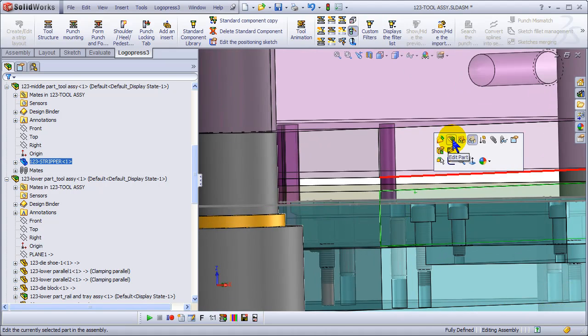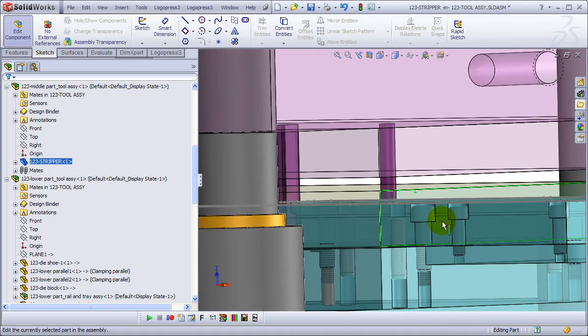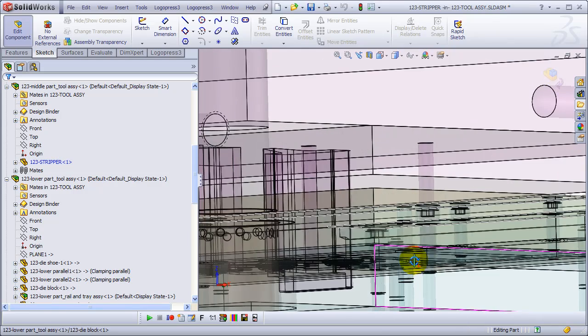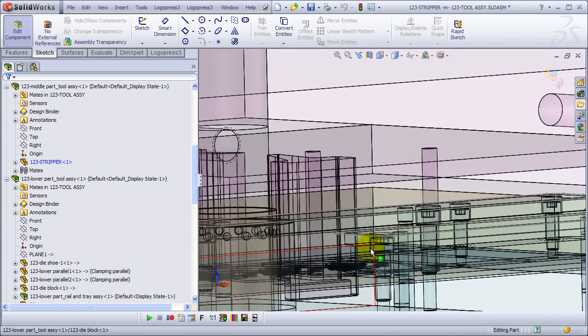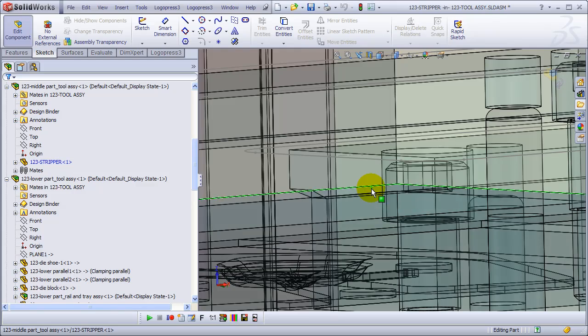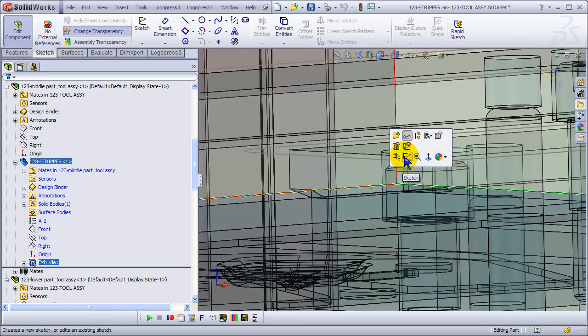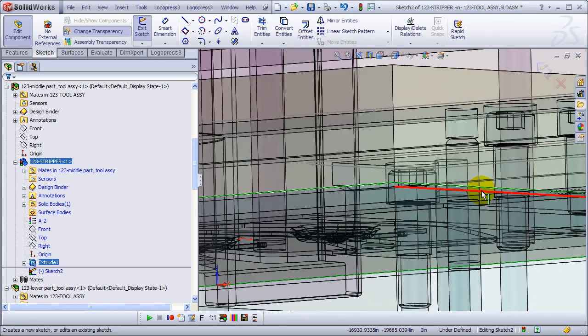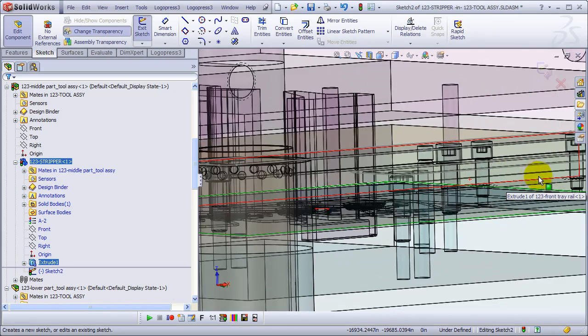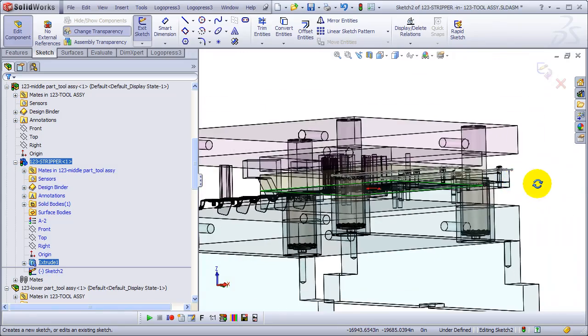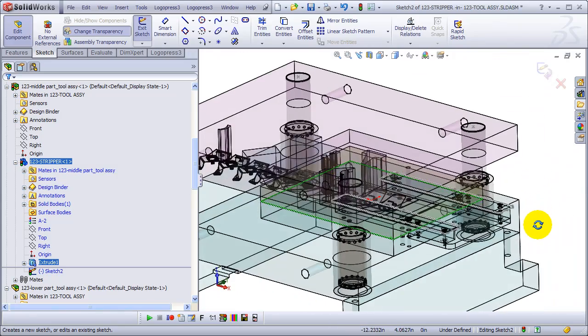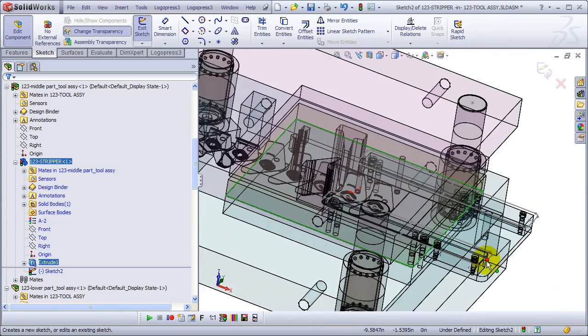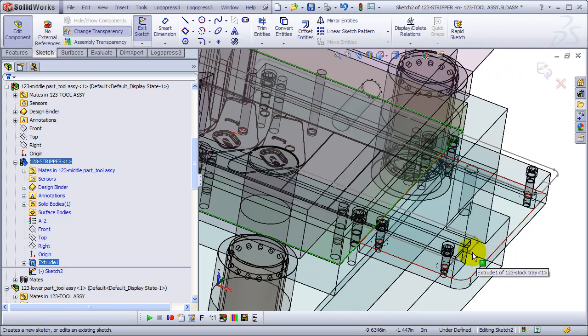And now let's put our rail clearance in the die, in the stripper. This is just standard SolidWorks functionality, but note that the sketch here that we're going to pick was in the template file, so that part is LogoPress.